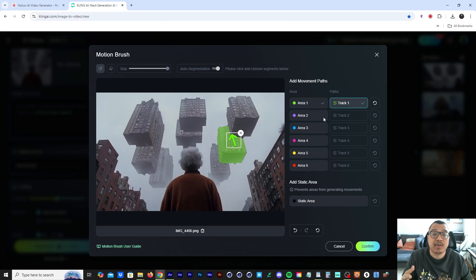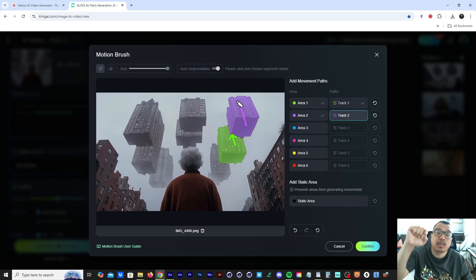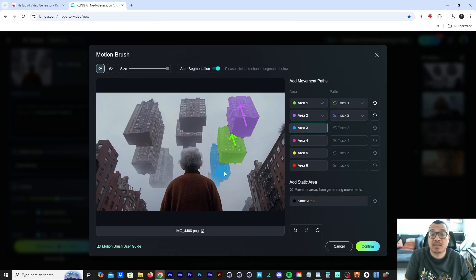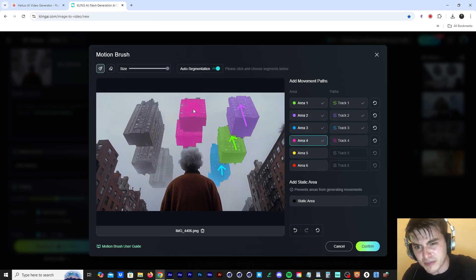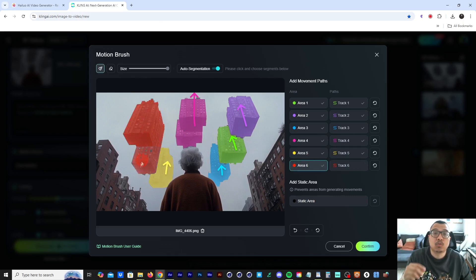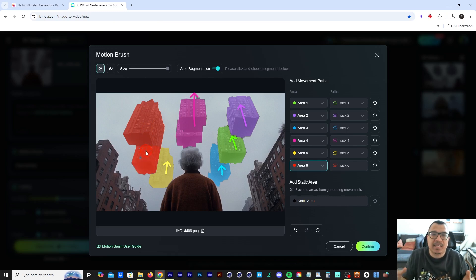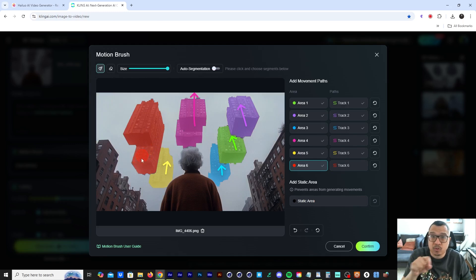Then I go to Area Two, use auto segmentation, draw on the buildings and the little windows, click on Track Two, and draw an arrow moving upward. I'm going to do this for the rest of the buildings. Sometimes it leaves holes in the image, so you'd have to go in and brush those little areas back in or continue using the auto segmentation feature to fill those little windows in. They need to add a zoom feature because zooming in to brush over those small holes would make it an easier process.